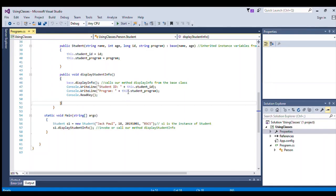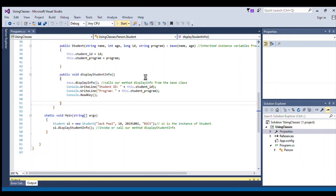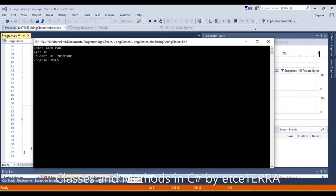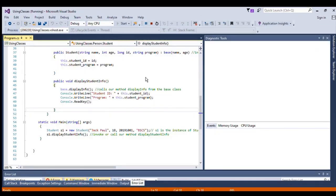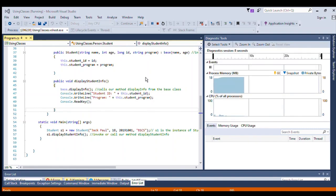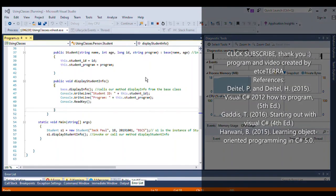When we run the program, the output will show the name, the age, the student ID, and the program. That's the final output of the program. That ends our sample program. See you next time, have a great day, and thank you for watching. You might want to hit that subscribe button.